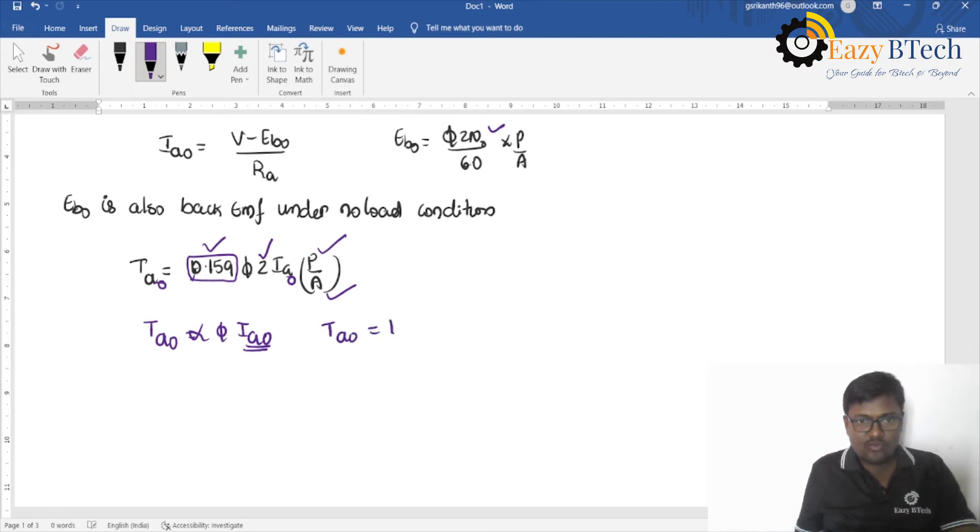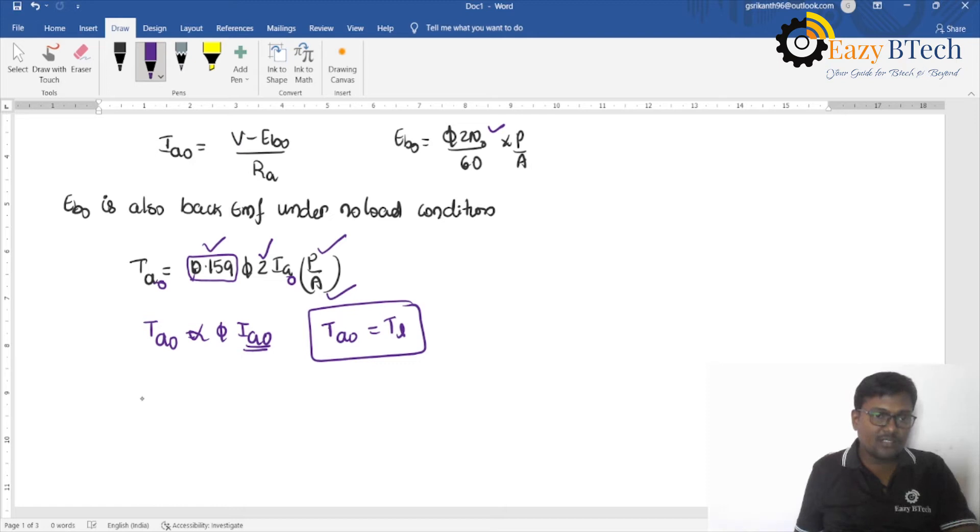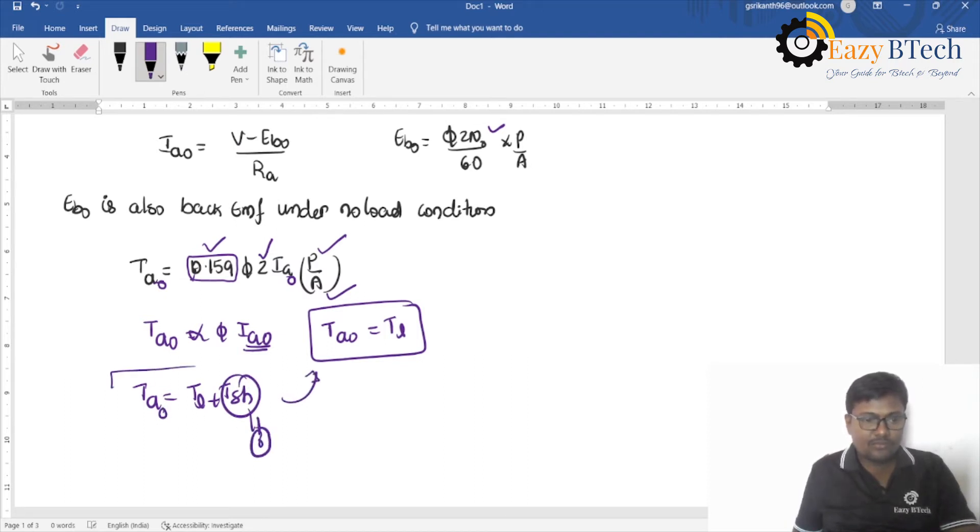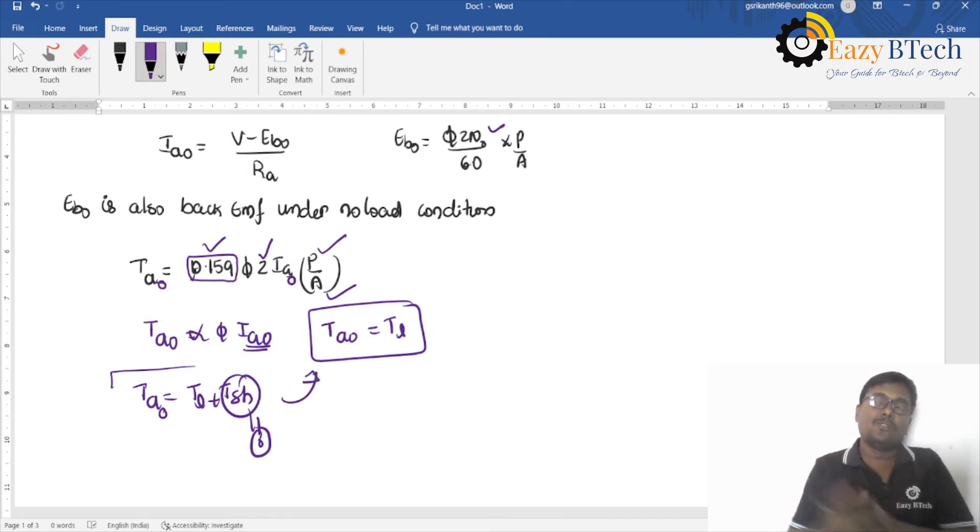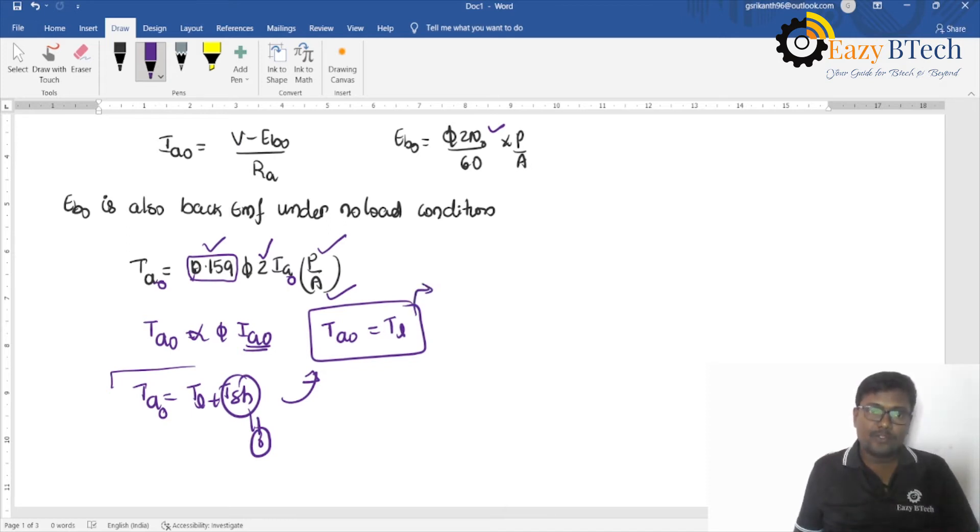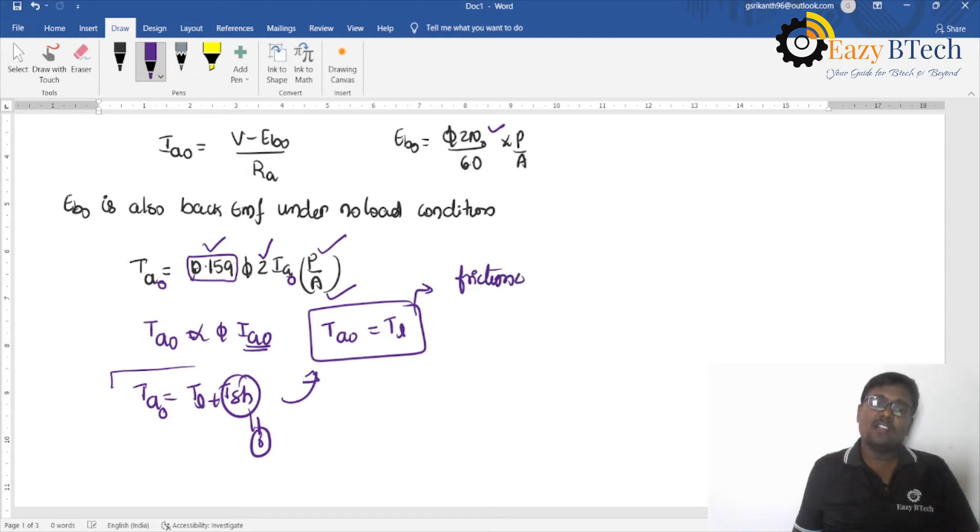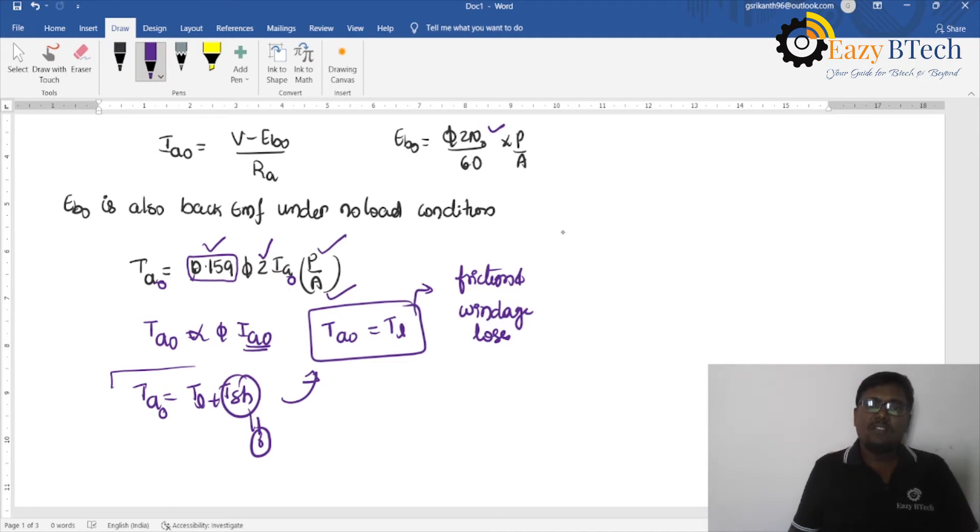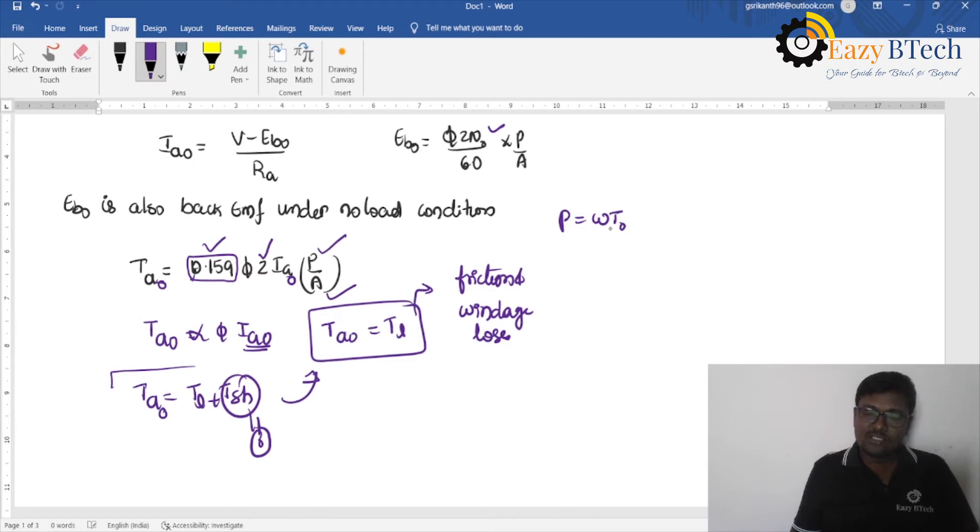Ta0 is to meet lost torque. What is Ta is equal to? Tl plus Tsh. Initially some force is required to produce, or to meet the friction and windage losses. To overcome this, we require some force, some power is required. And anyway, what is the power formula? Omega into T. So, this is Tf or Tl.